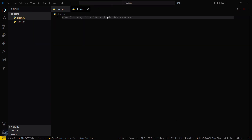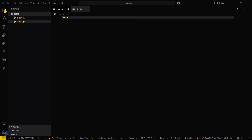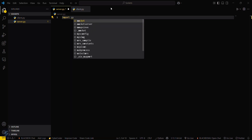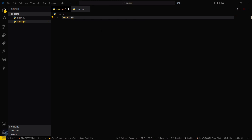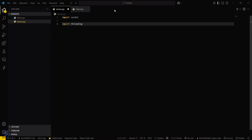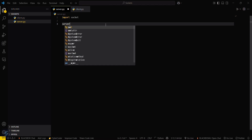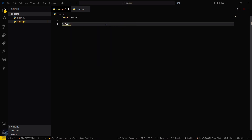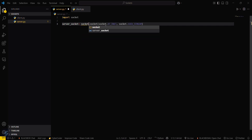First we will create server.py. You have to import a built-in module named socket, and then create a server socket object: server_socket = socket.socket — yes, this one.